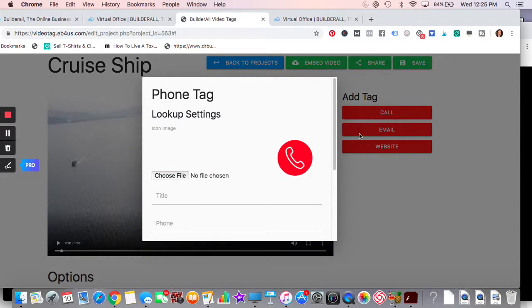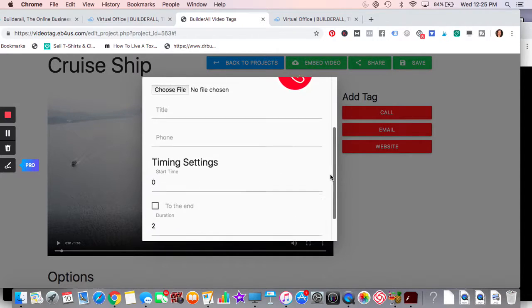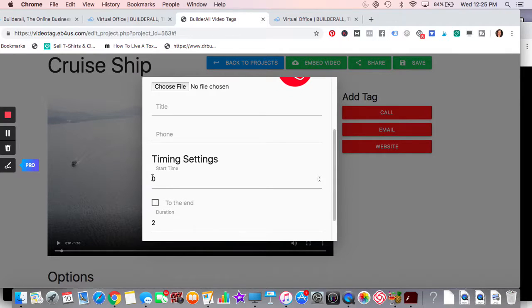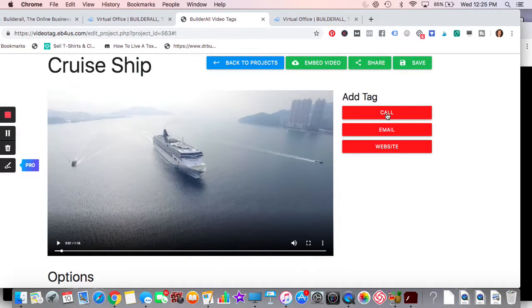So say we're going to do call. What you would do is title it, call me for more information, your telephone number. And then you do this time settings, five seconds, 10 seconds, how long do you want it for? Do you want it for the whole duration?